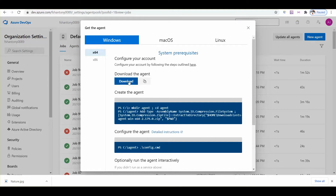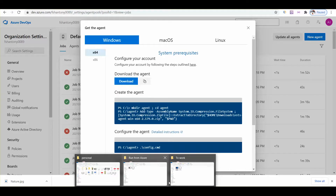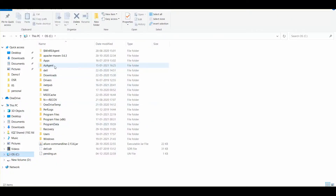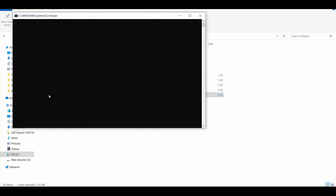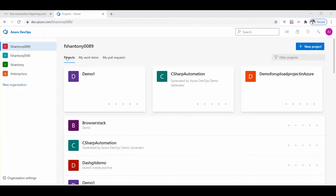It will give you the agent. After you download it, you need to place it in your system's C Drive. I have already placed my agent files there. Before you run the script, you need to launch it and it will automatically connect to the server. It's connecting now — we got it. Now it's listening for jobs.